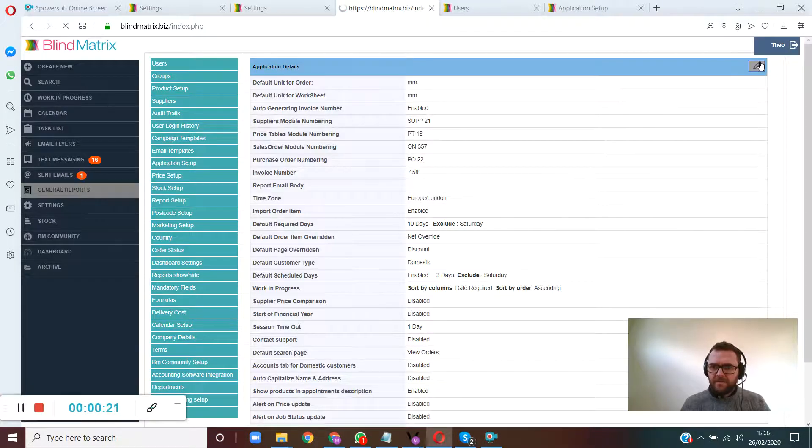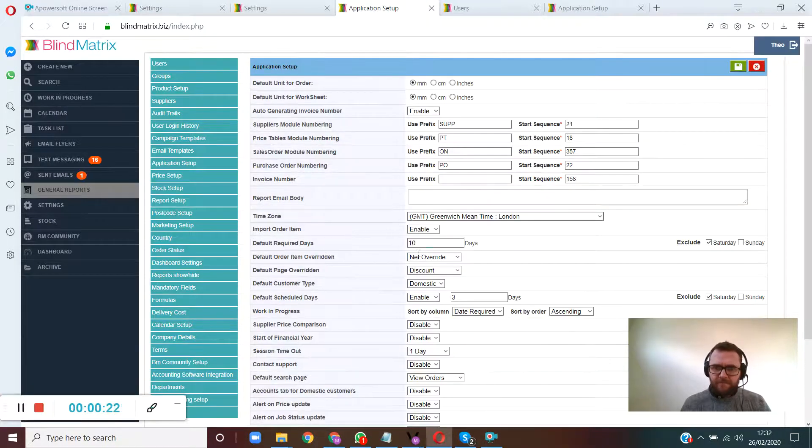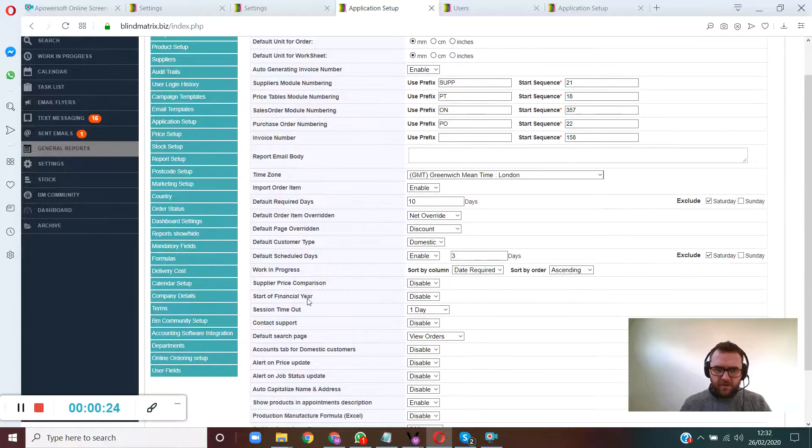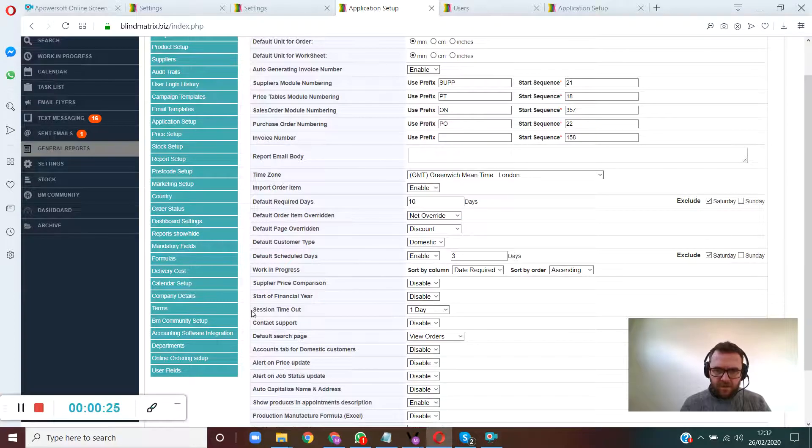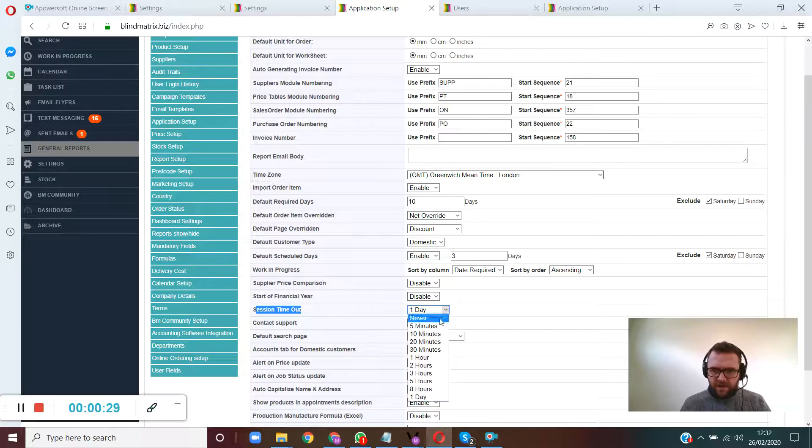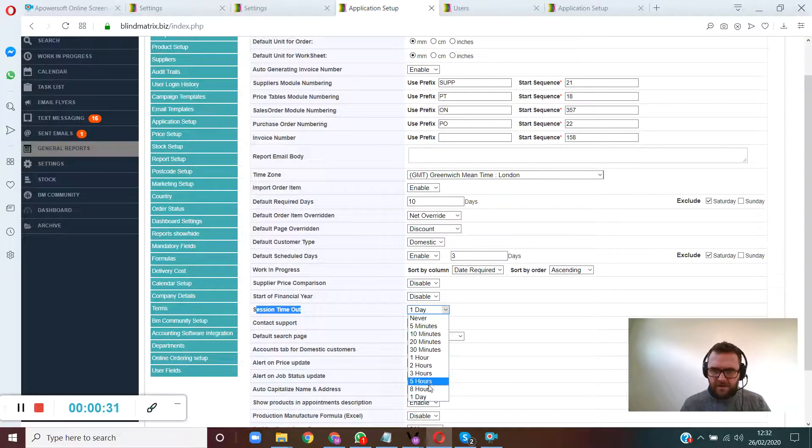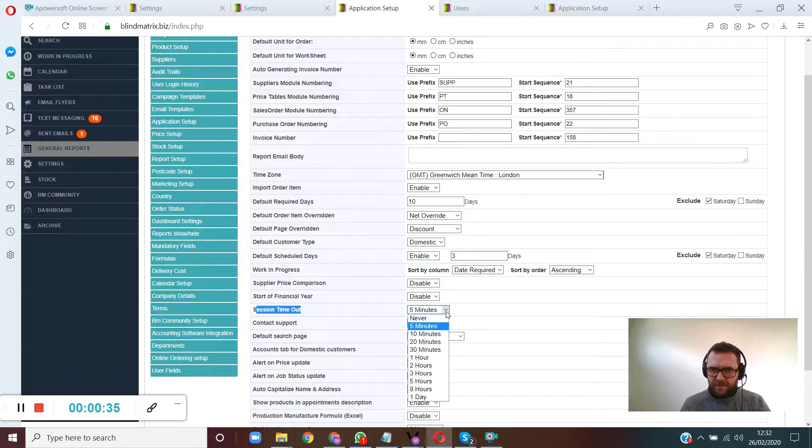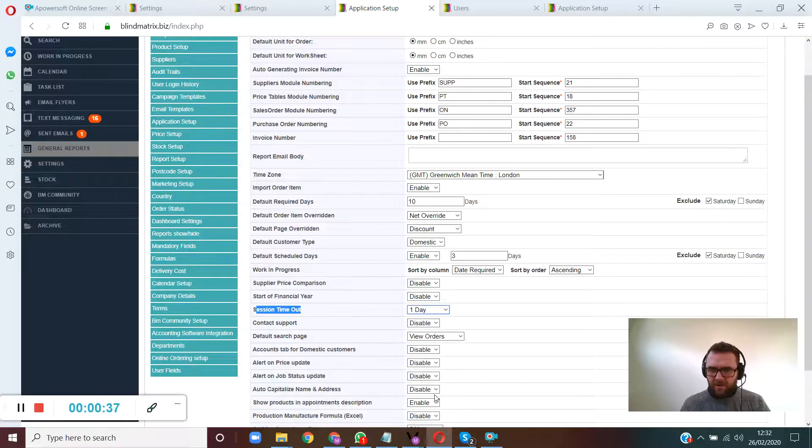Click edit and scroll down. You've got this thing here called session timeout. You see this here, session timeout. It says one day, never, five minutes, ten minutes, and so on. If you click five minutes, it's going to log you out after five minutes of inactivity. Click on one day, it's going to log you out after one day of inactivity.